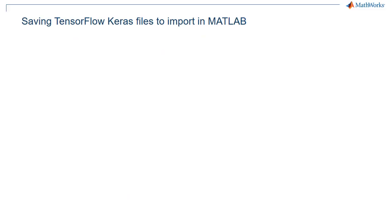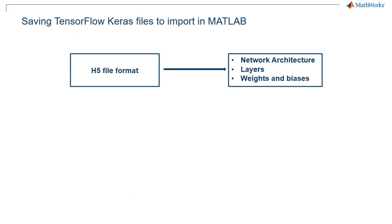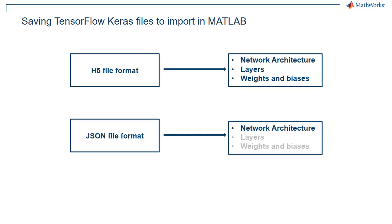There are two ways in which you can save your TensorFlow Keras model to be imported into MATLAB. Using the H5 file format will allow you to bring in the layers and weights into MATLAB as I will do here. Saving the file in the JSON file format will not bring in the layers and weights. It will just import the network architecture. You can then train the layers in the network again.